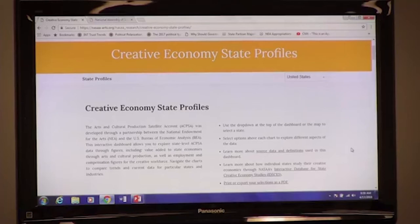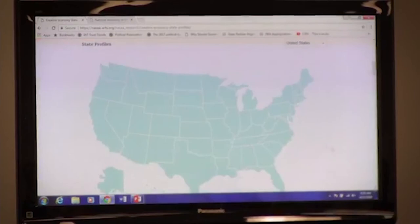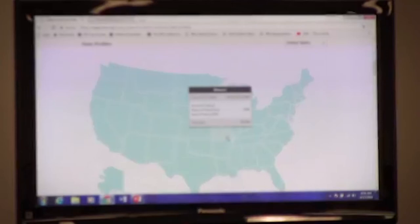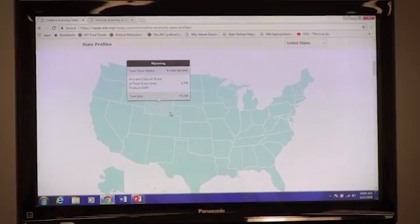NASA's contribution to this effort, in collaboration with the NEA, is an interactive visualization called the Creative Economy State Profiles. We'll take a few minutes now to demonstrate this tool and show you the types of information it can provide. There's a simple way to view top-line data for every state. By scrolling over each state, you'll see figures showing the economic contribution of arts and cultural production in dollars, in percentage of gross state product, and in total jobs.